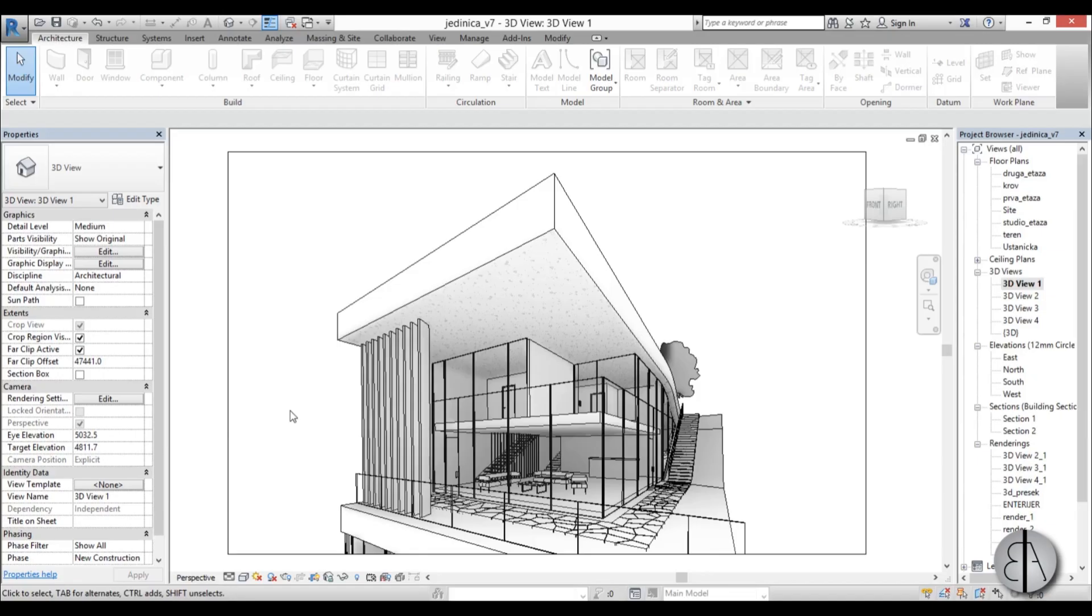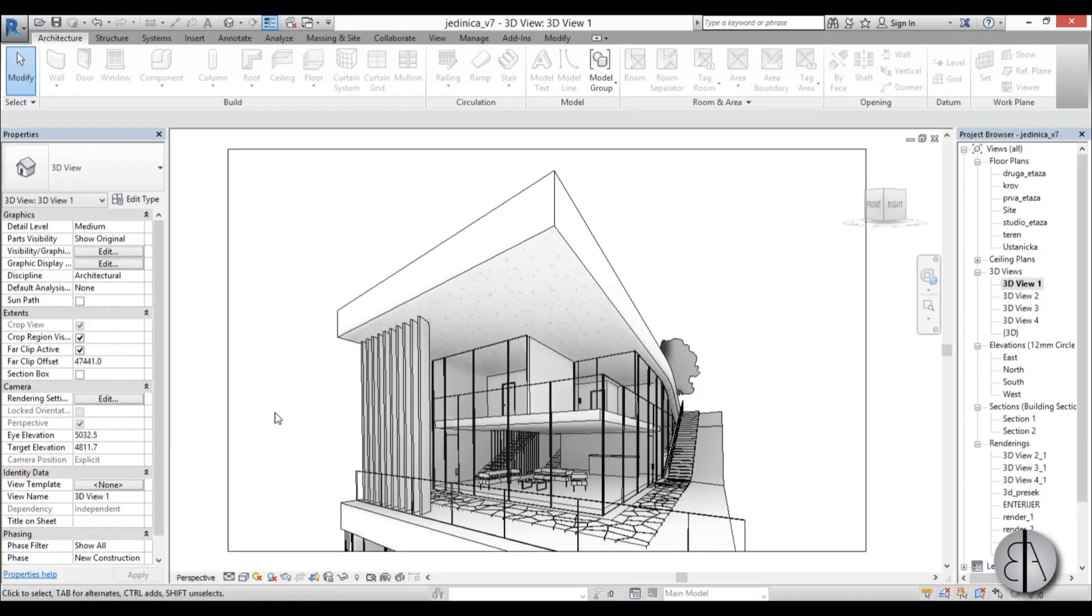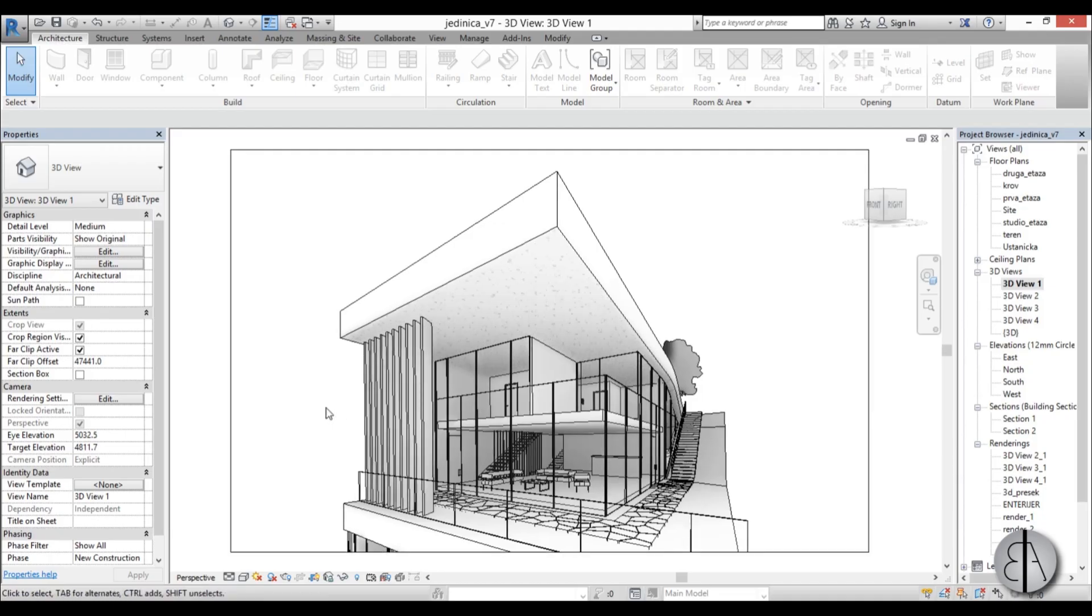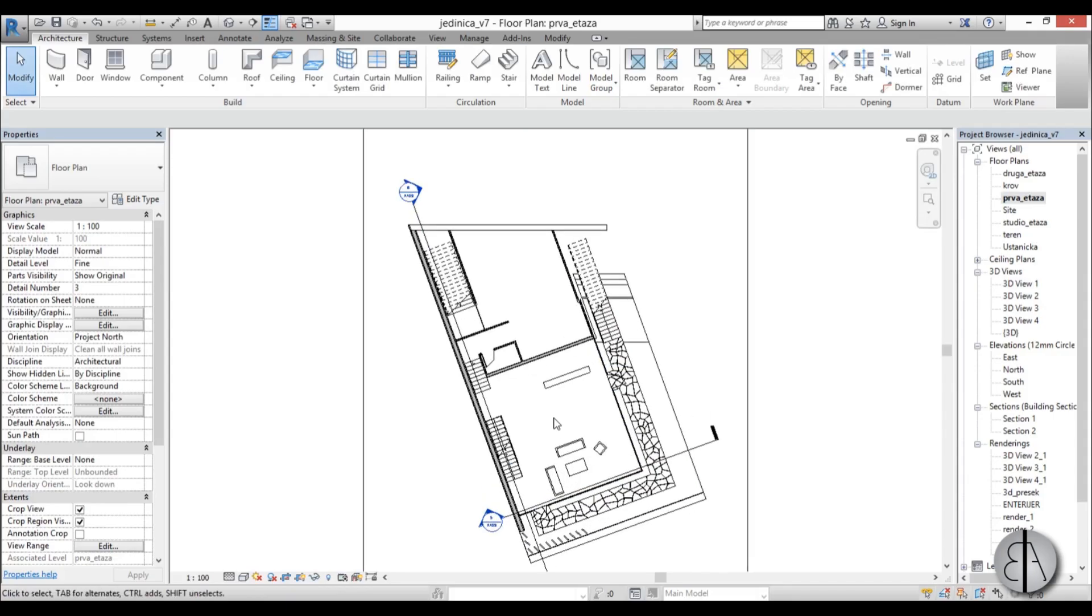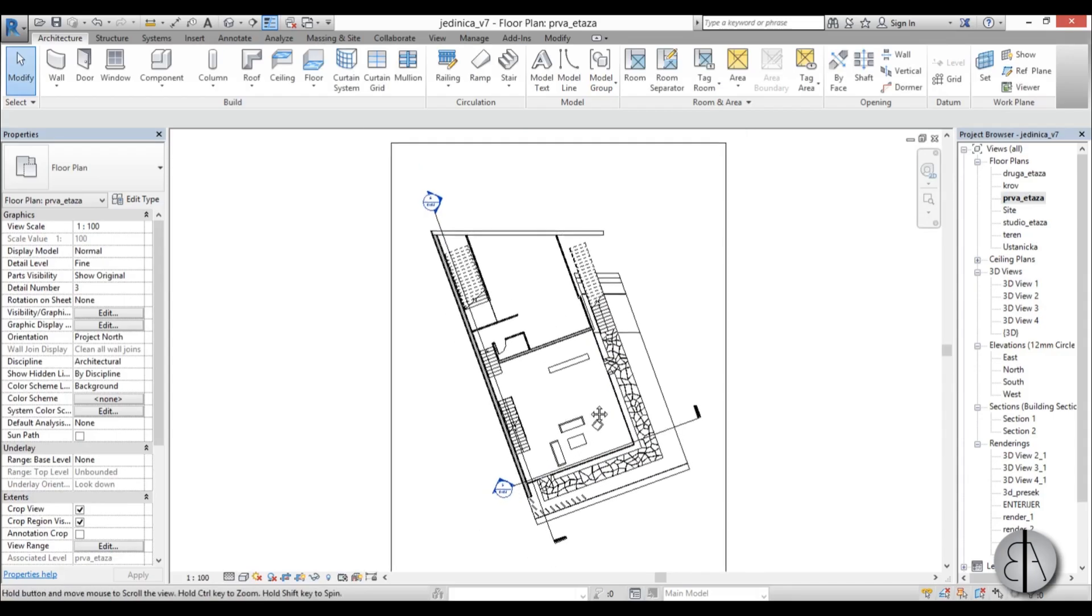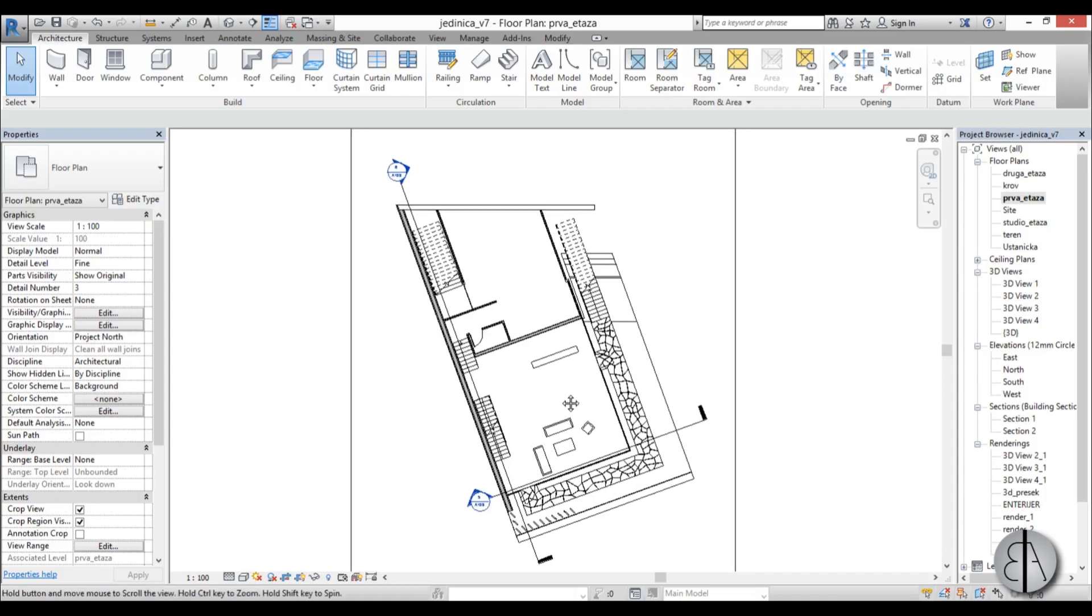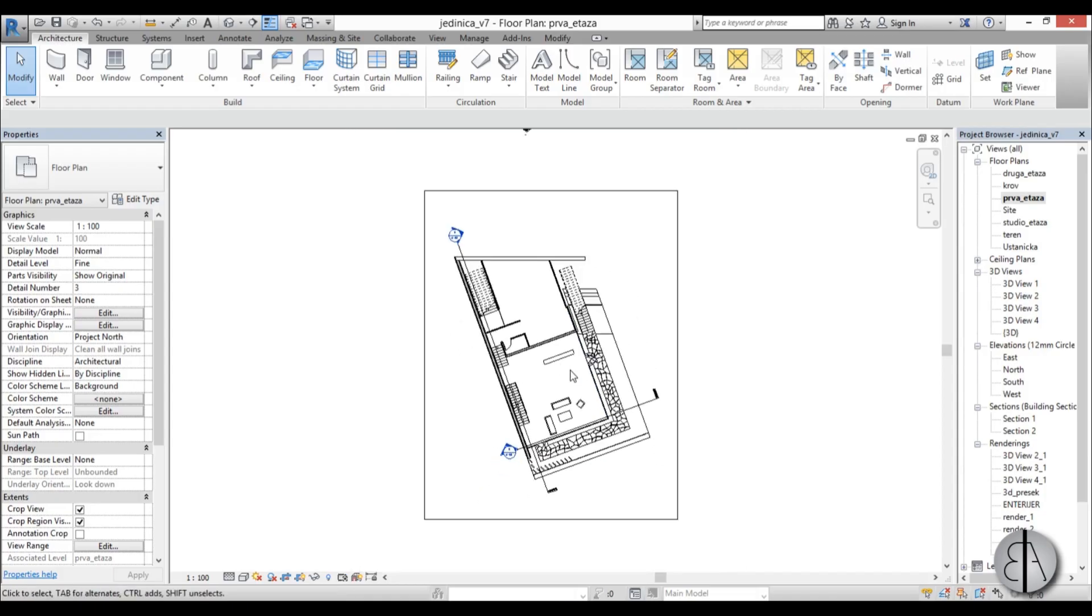Hello, this is the Balkan Architect and today I will show you how you can export a JPEG out of Revit. So you basically want to have an image to use for presentation or whatever, but you don't have time to render or you just want to create a floor plan and save it as a JPEG. You don't want to create layouts or whatever.